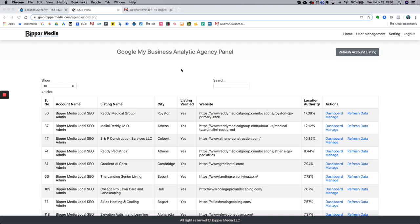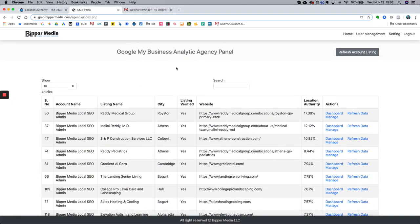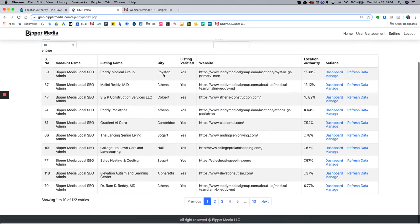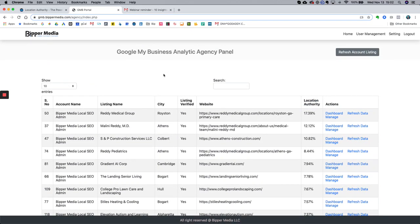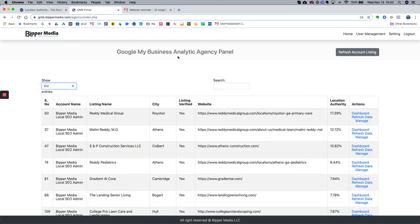This is the home page of the dashboard. Currently, there are 122 entries — 122 locations in this particular account. If you are a franchise business with 1,200 or 1,500 locations, you would have a panel with all your locations listed. It's set to a default of 10 entries, but I'm going to open it up to 100. I want to first show you the location authority column, right over here.